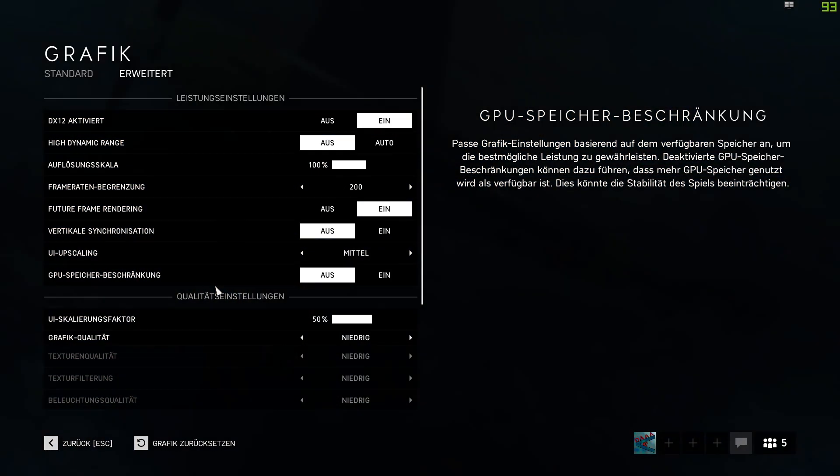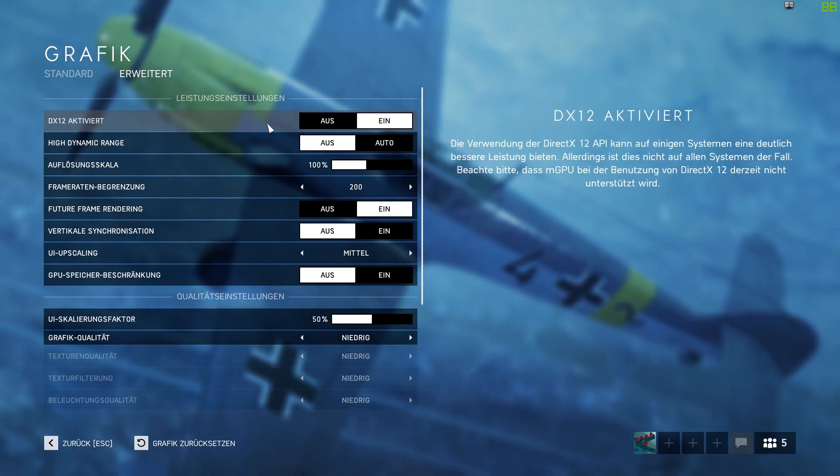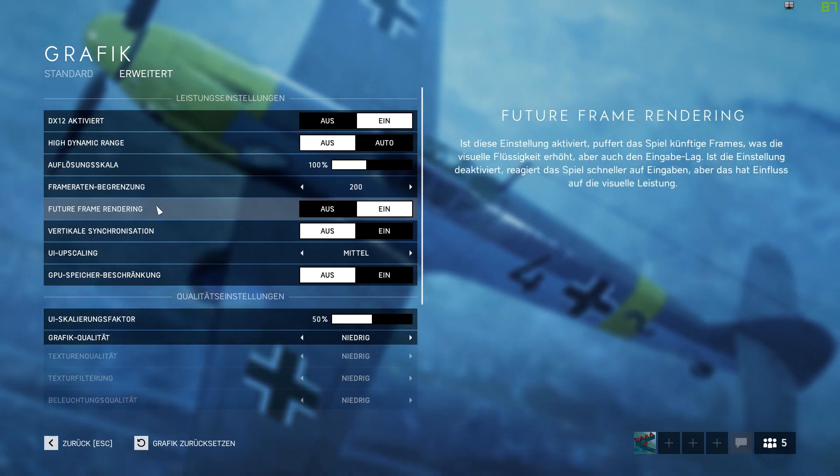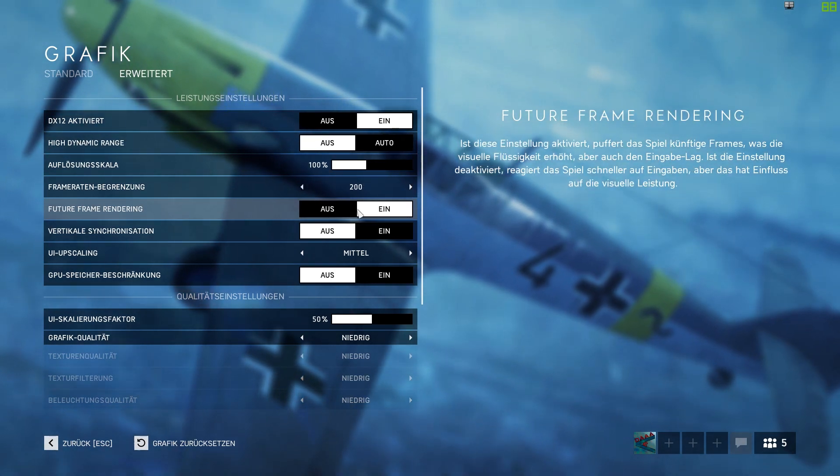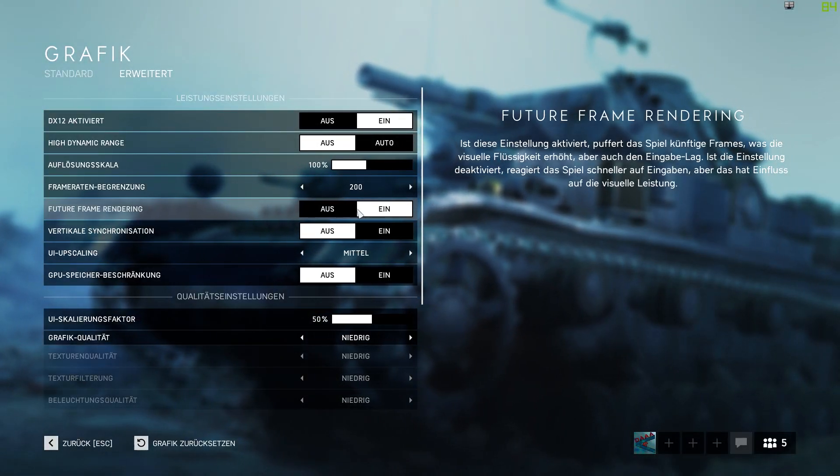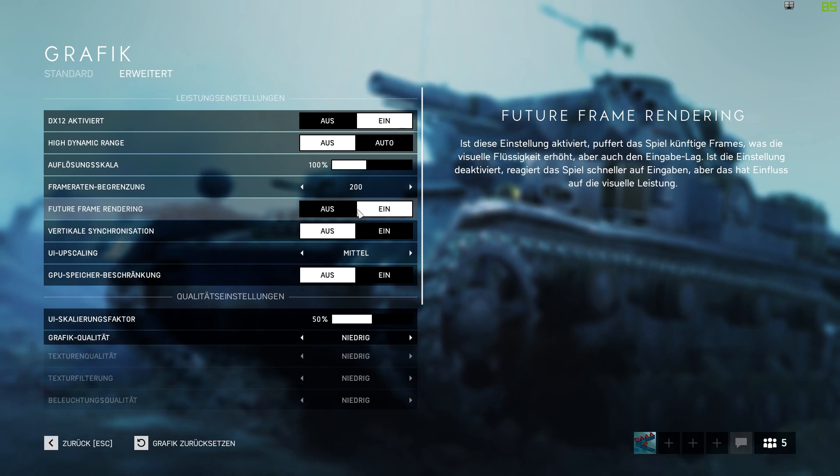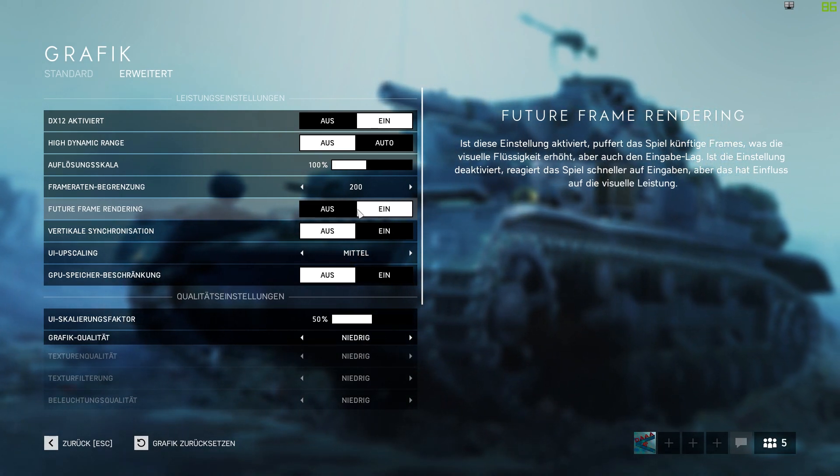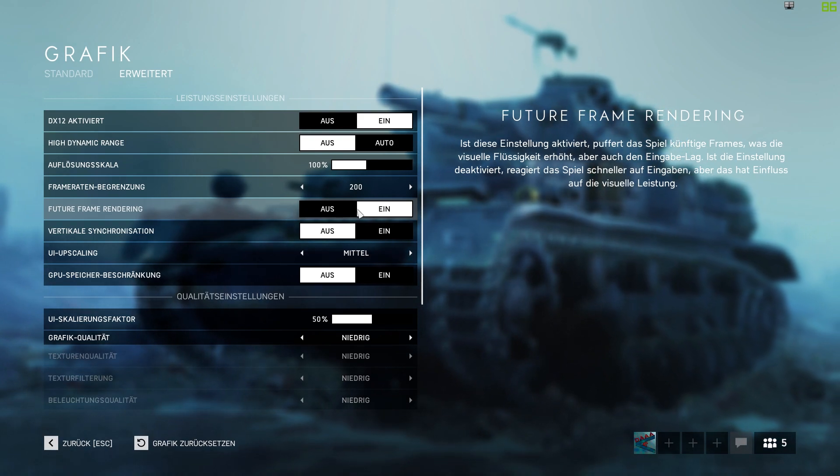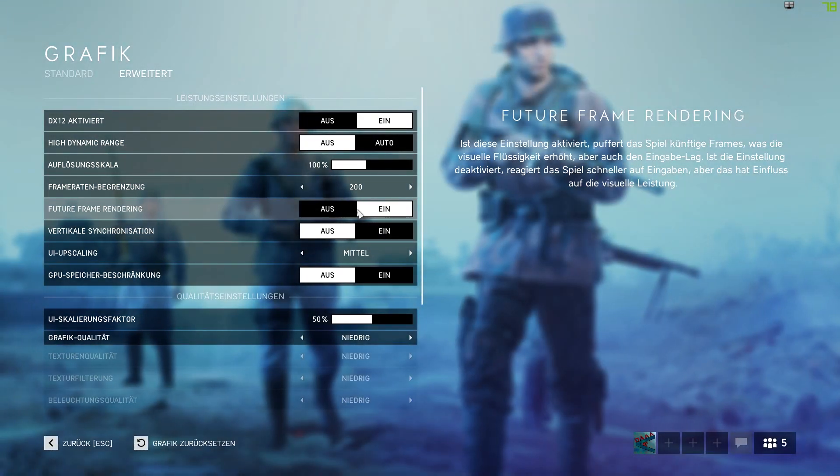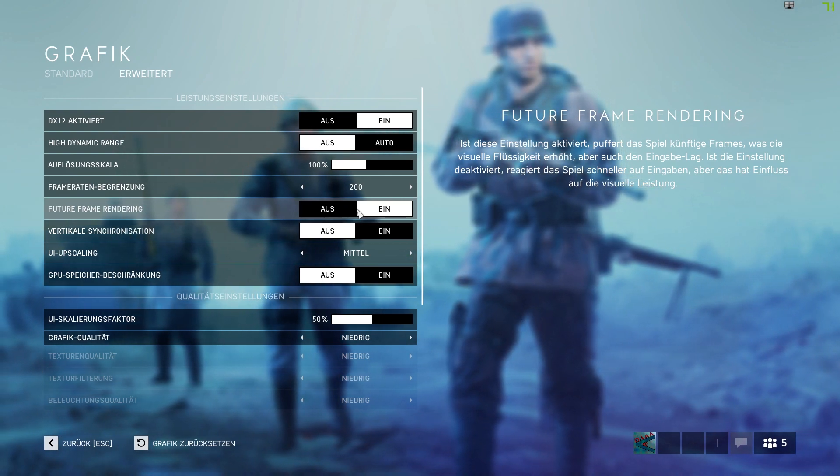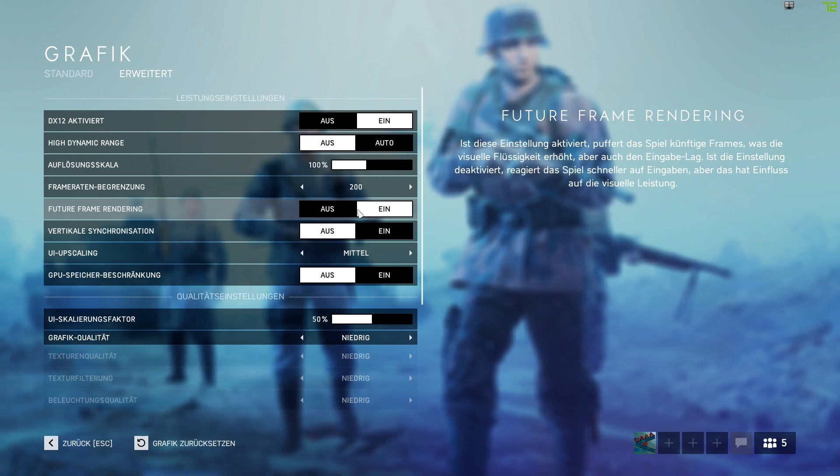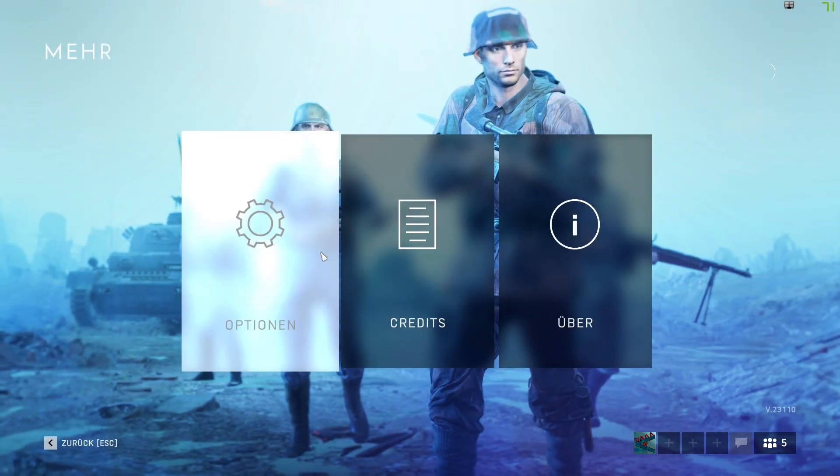DX12 you need to look if you need it. Future frame rendering gives me an FPS boost from 10 to 20 frames, so it's good for me and I don't have input lag. But you need to look for yourself if it works, and if you have input lag you need to decide if you want more frames with input lag or less frames with no input lag. So that's it for the game.